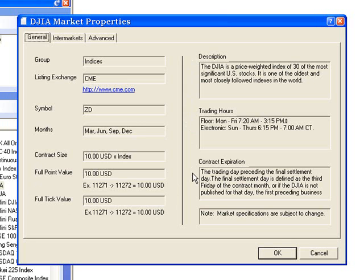Please note that these specifications are determined by the exchange on which this market is traded and are always subject to change.